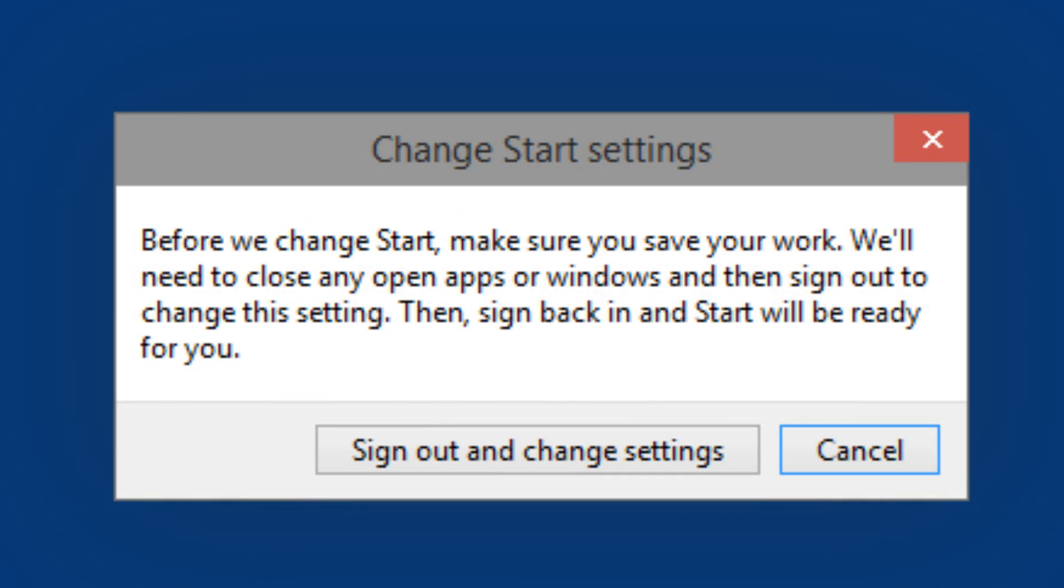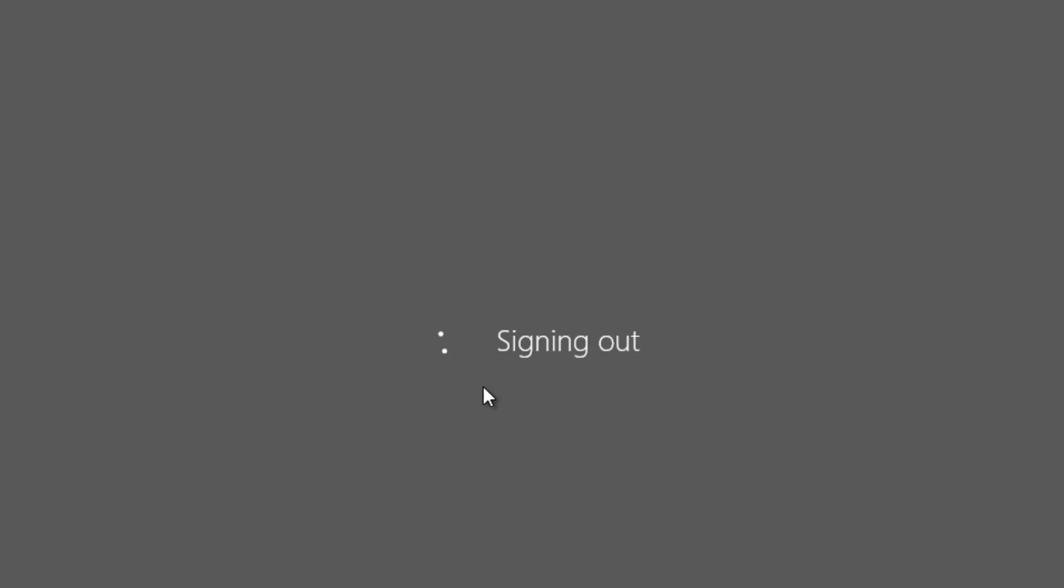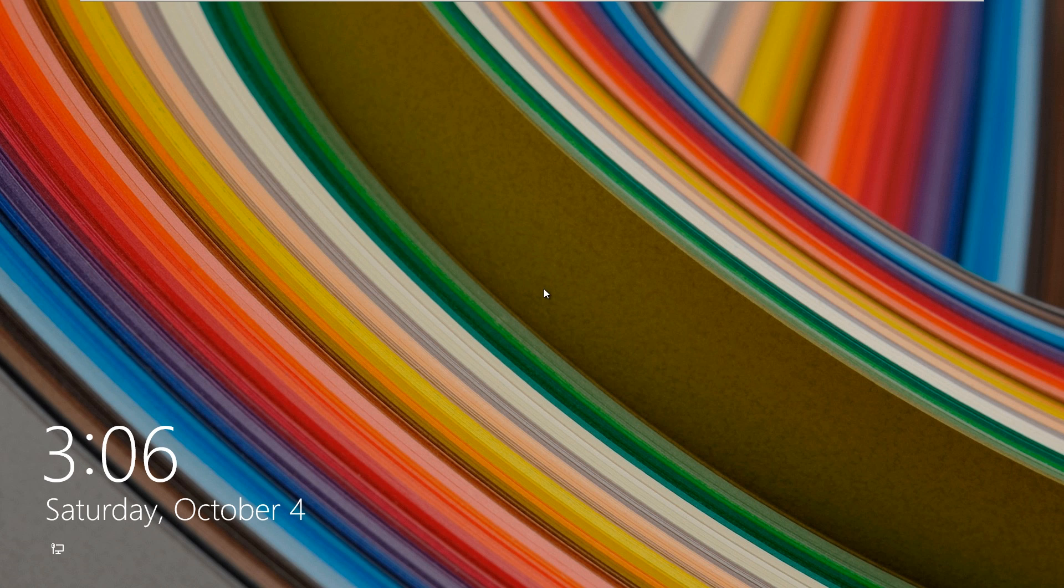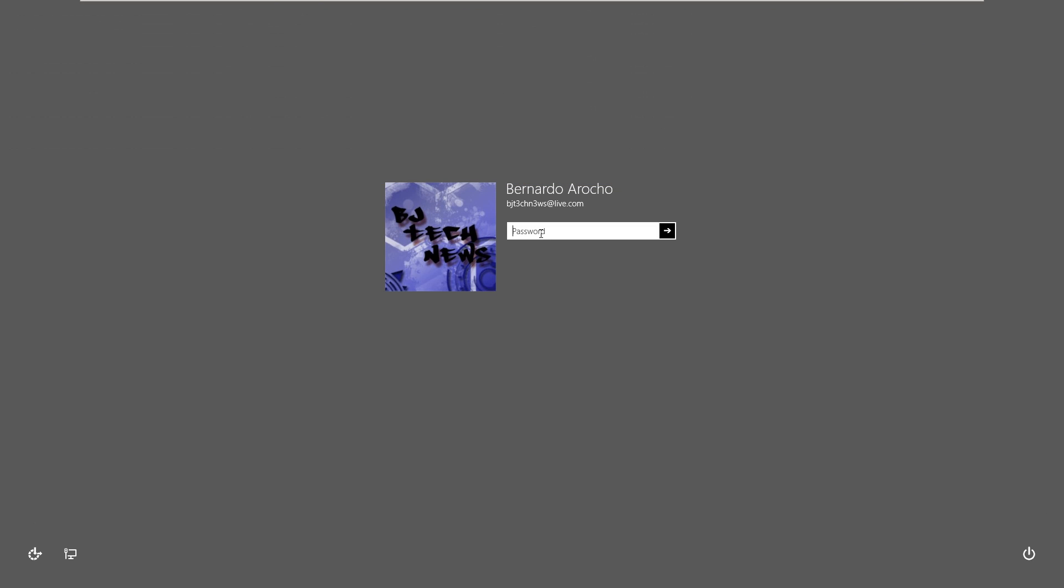this little dialog box to actually sign out to make the changes. So let's do that. It's going to sign you out. Once it signs you out of your machine, all you need to do is re-login, and once you